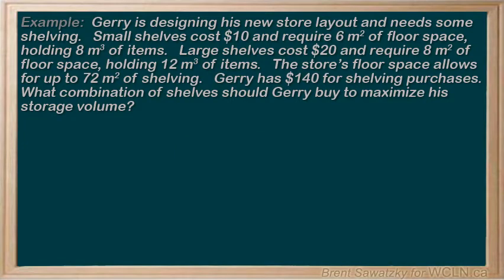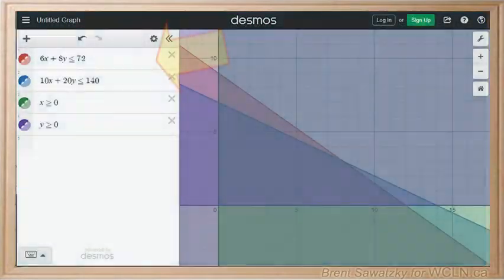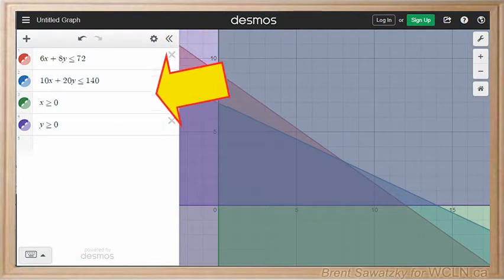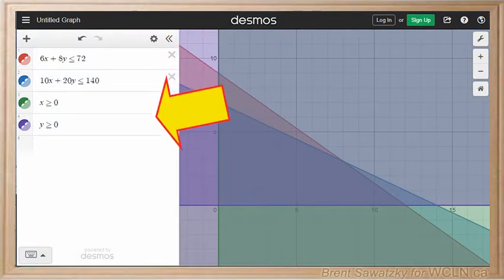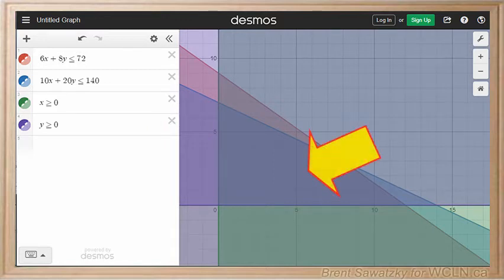Okay, so on to our next step. That is to take our system of inequalities and make a graph. So we'll go to Desmos and enter all of our inequalities. Then we take a look at our graph, and this is our allowable region in this case.